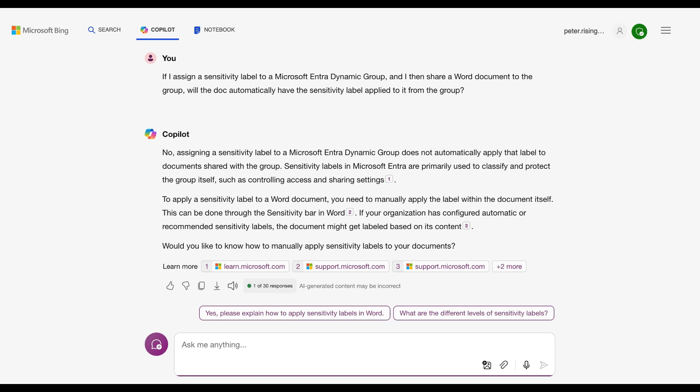And the answer is no. Assigning a sensitivity label to a Microsoft Entra dynamic group does not automatically apply that label to documents shared within the group. Sensitivity labels in Entra are primarily used to classify and protect the group itself, such as controlling access and sharing settings. To apply a sensitivity label to a Word document, you need to manually apply the label within the document itself. This can be done through the sensitivity bar in Word. If your organization has configured automatic or recommended sensitivity labels, the document might get labeled based on its content. That makes sense to me. I thought I would run through what my member asked me just to share with you the experience that they had tried and how that looked and what it did and didn't do.